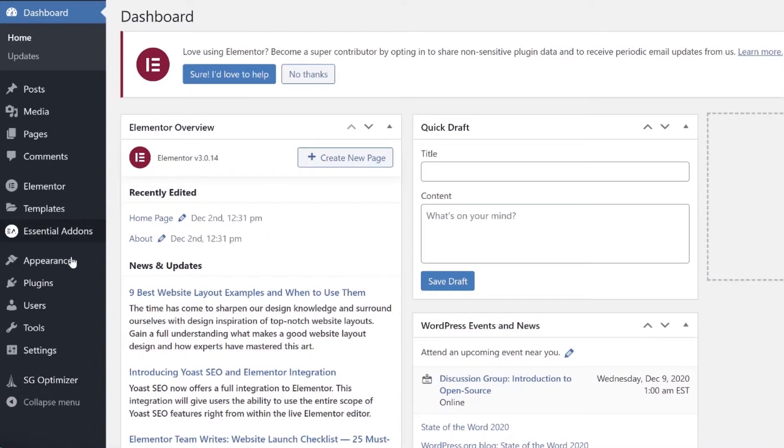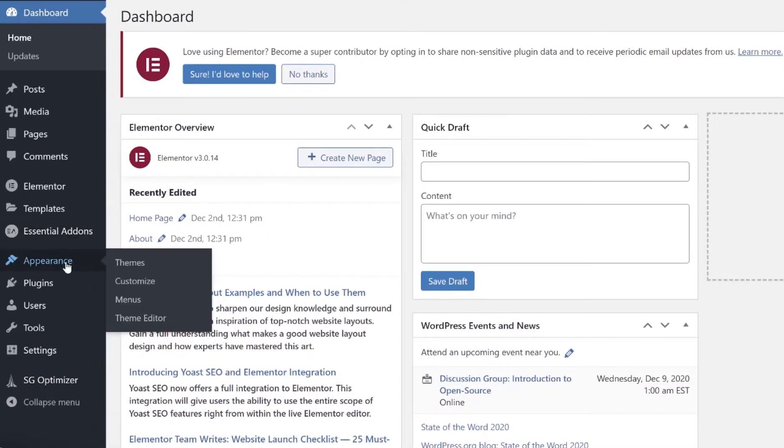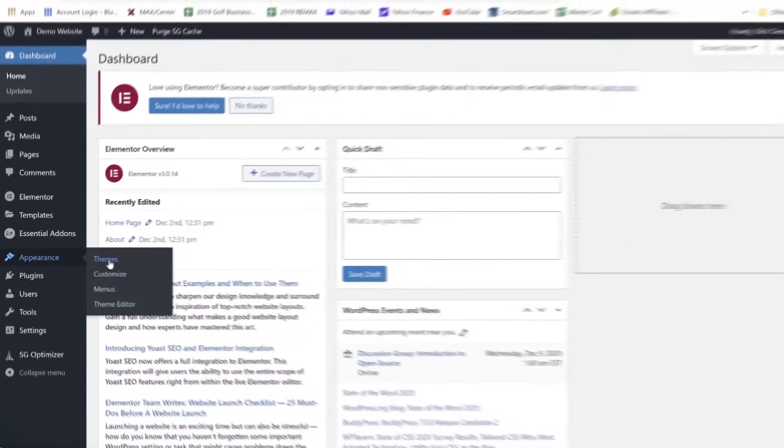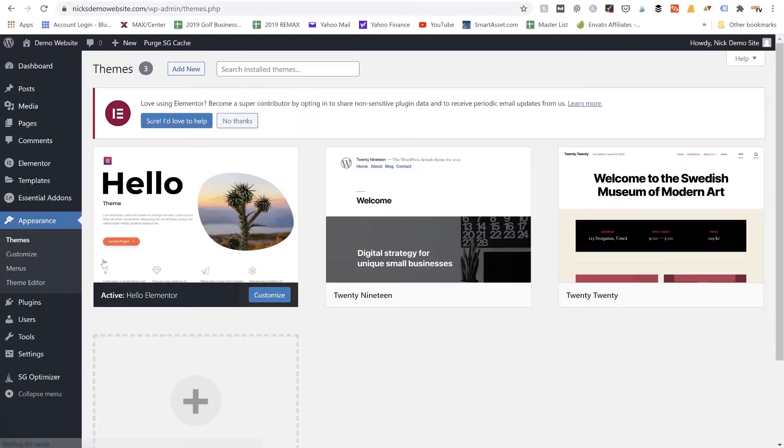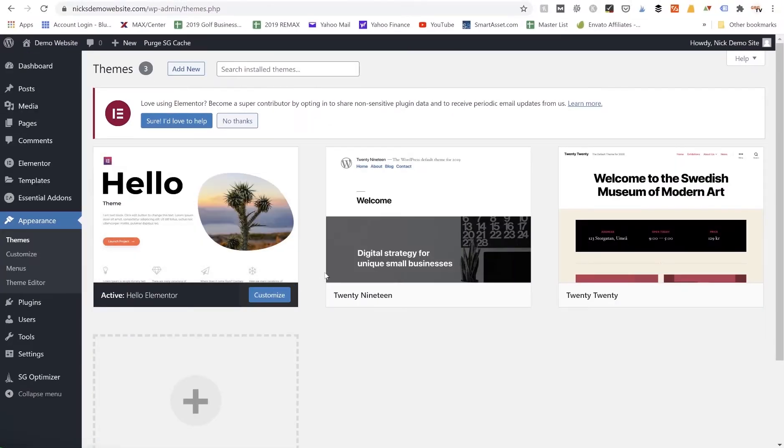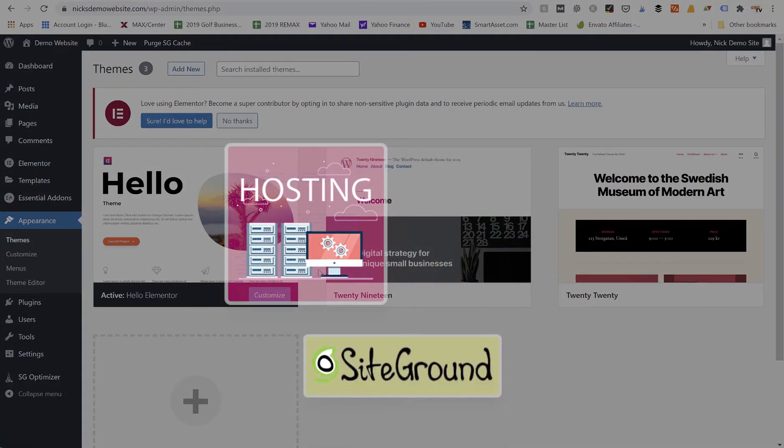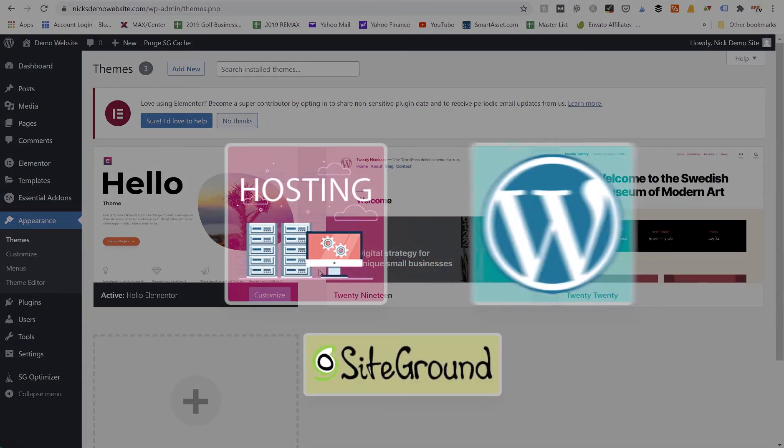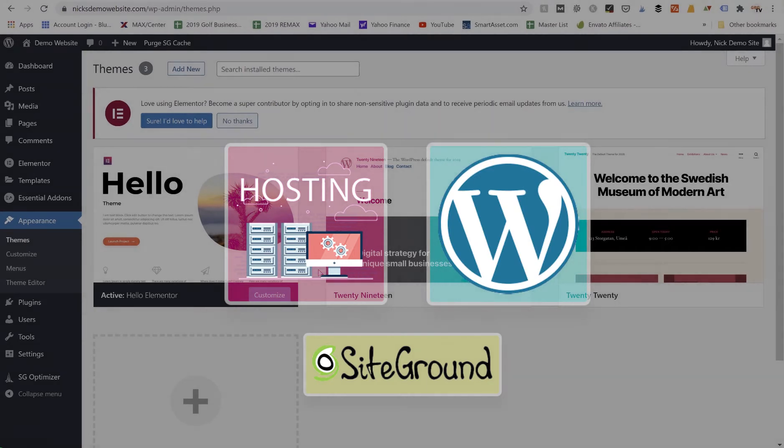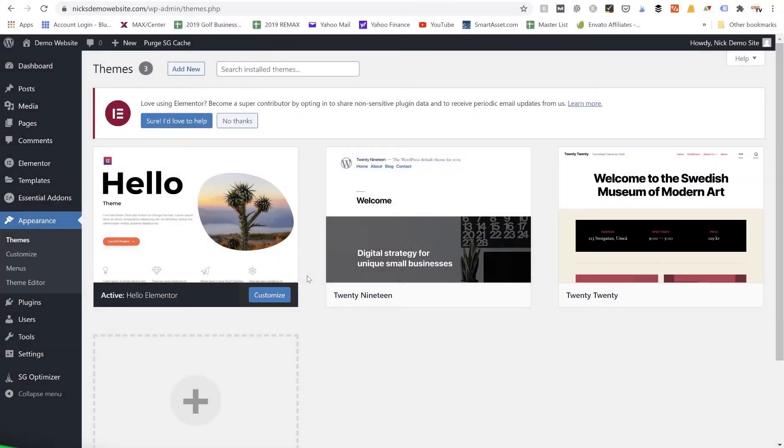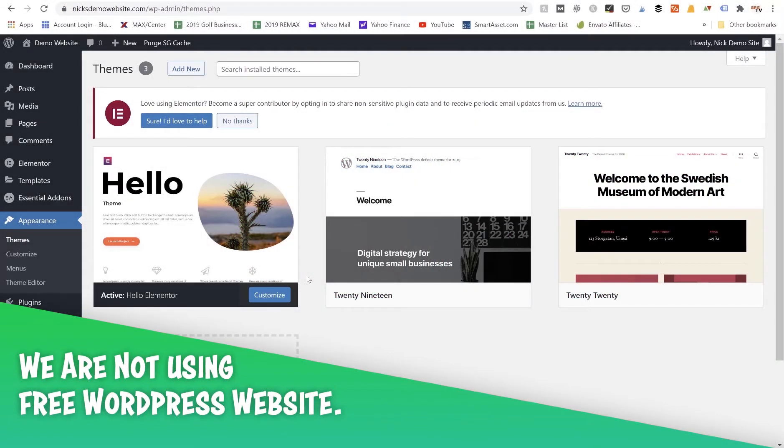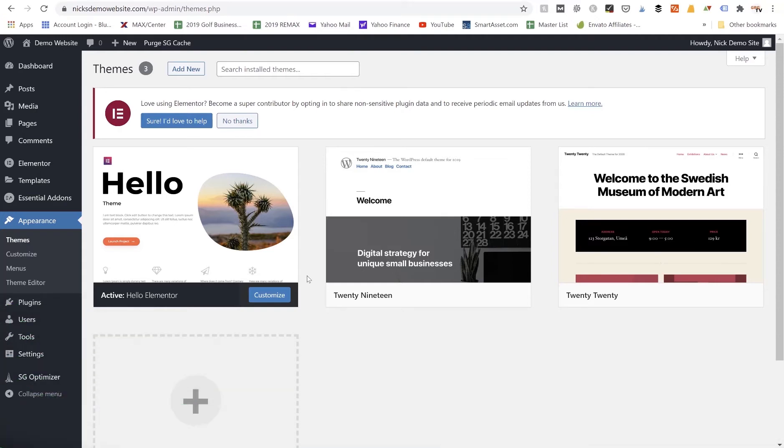Now I do want to note that this tutorial is for somebody who has their own paid website, so we've already purchased hosting from SiteGround, we've already installed WordPress from the cPanel in SiteGround. We are not using the free WordPress website, we are using a paid WordPress website where we installed WordPress.